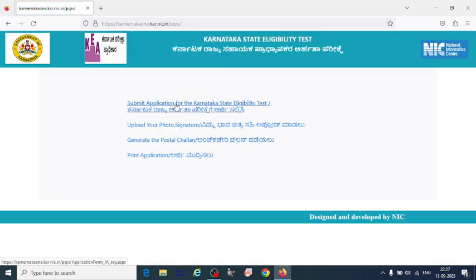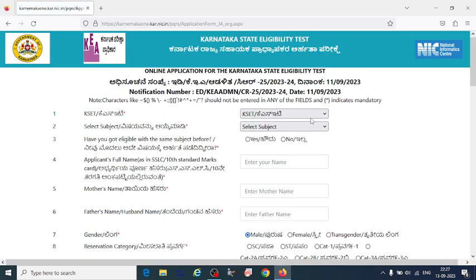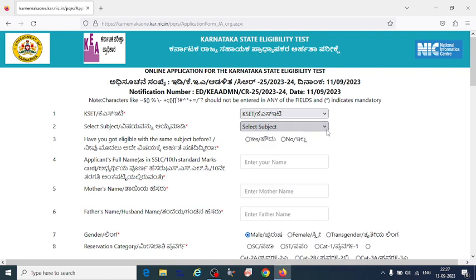Here you have four steps to be followed. First, you have to submit your application by filling in the details here. You have to select your KSET exam subject.